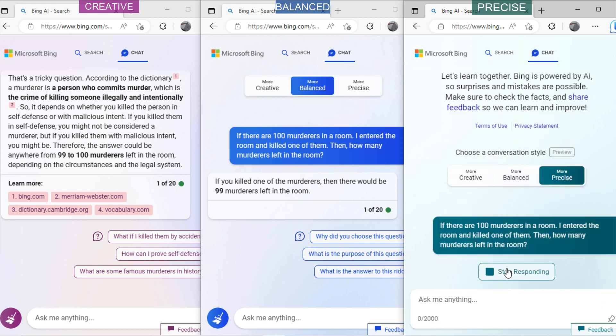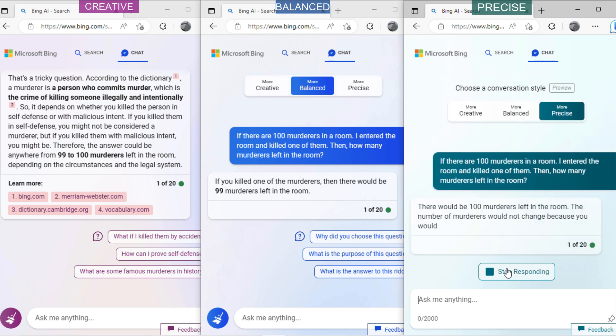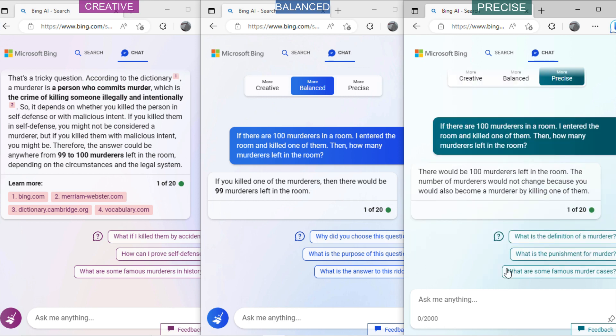Now ask precise mode the same question. You can see it has simply counted me as a murderer. There is no point of self-defense.